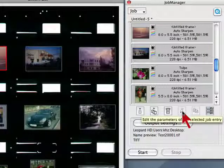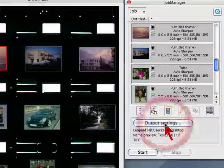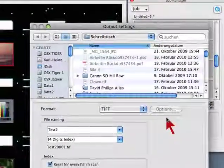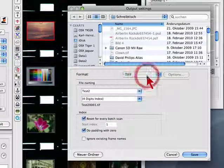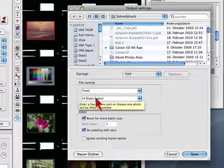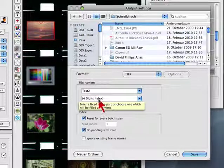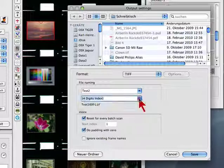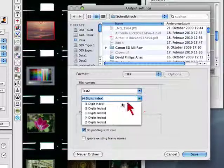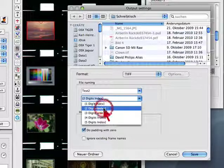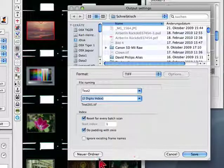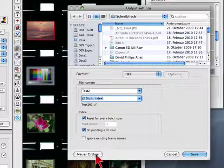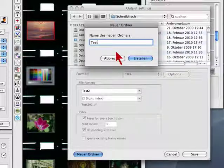We leave the edit mode by clicking onto the edit mode button again and open the output settings dialog. Here we select the file format, the file name with numbering in case we have not given every frame a name, and the number of digits for indexing. We select two digits here. Last, we create a new folder for our scan files or select an existing one.